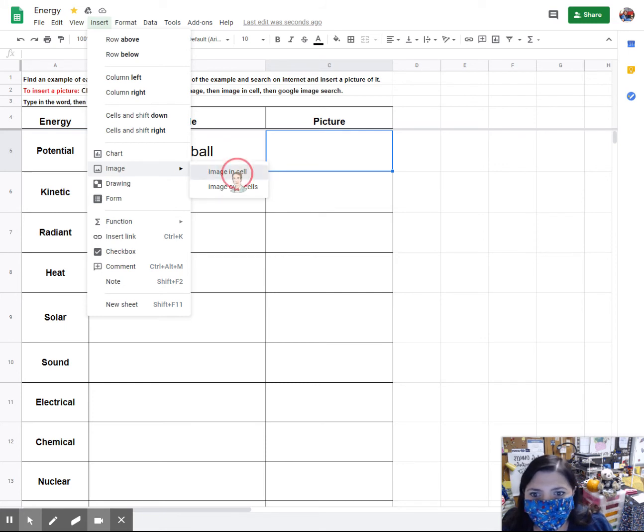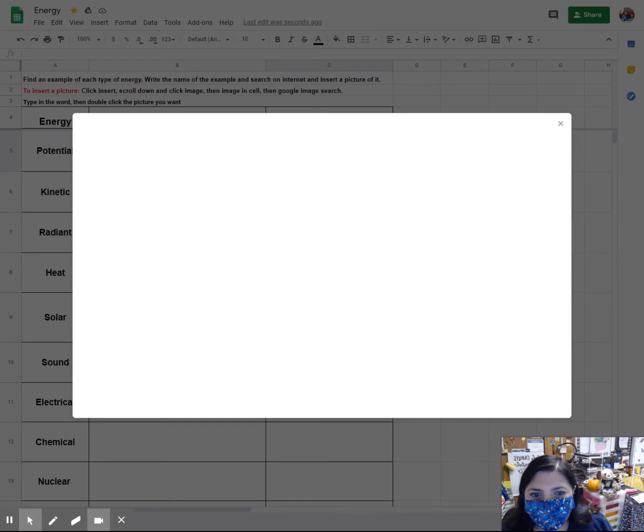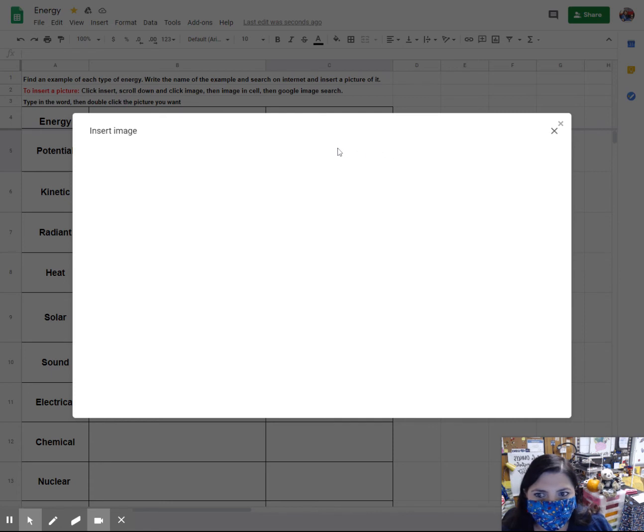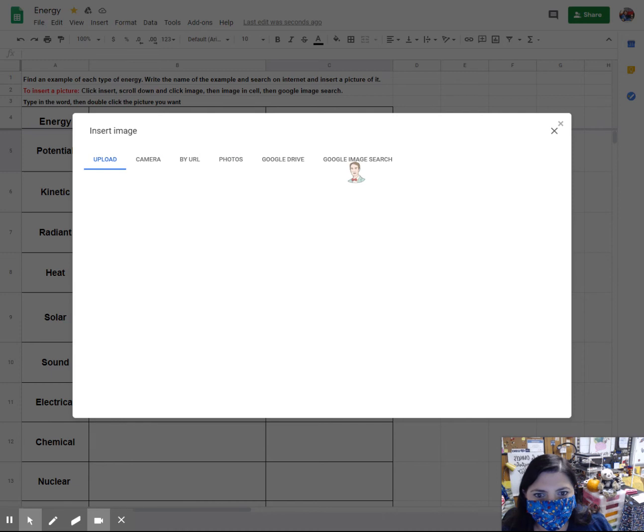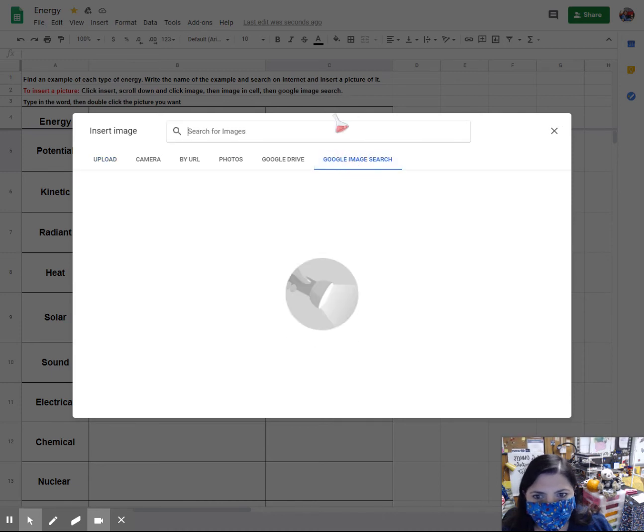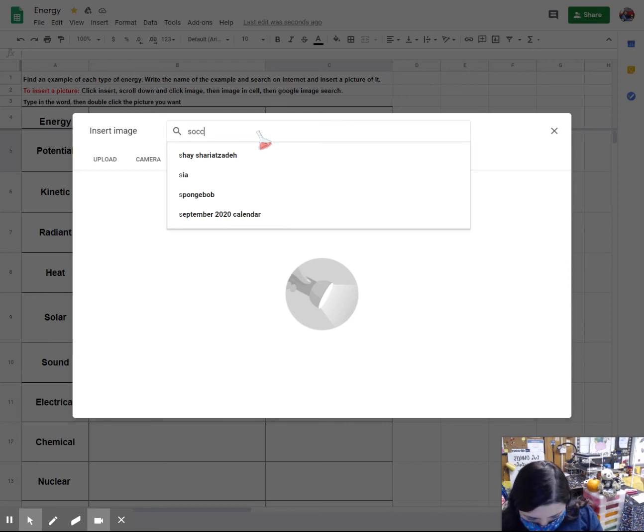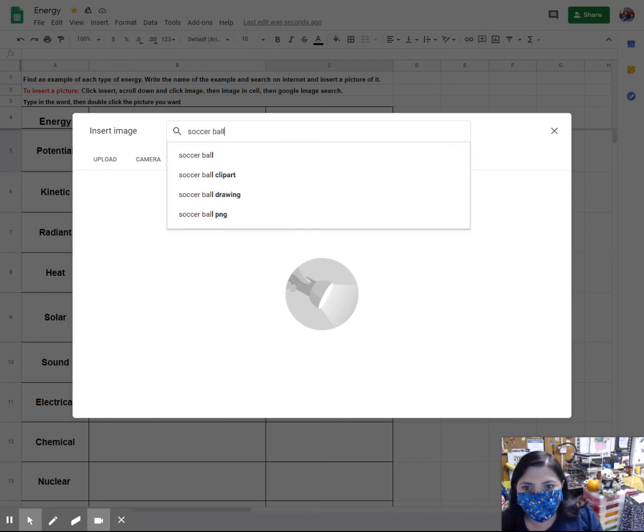Then I'm going to search for an image. I'm going to click right here where it says Google image search and then I'm going to type in soccer ball. That's what I want to find a picture of.